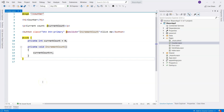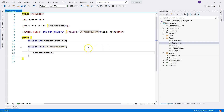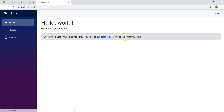Hello everyone, this is the fifth video under the topic of communication between components. Today we're going to talk about event callbacks. Event callbacks are for communication between parent and child components — it's when something interesting happens in the child component, it basically calls the parent and says 'hey parent, I have something interesting happen, please react to it.' Let's take the counter component as an example and run the default application.